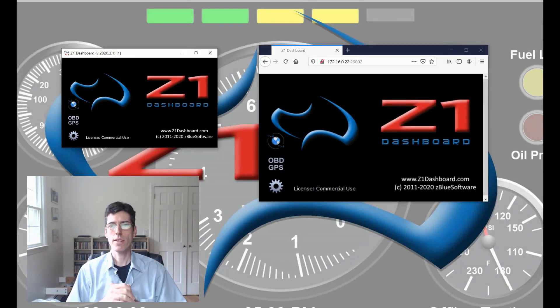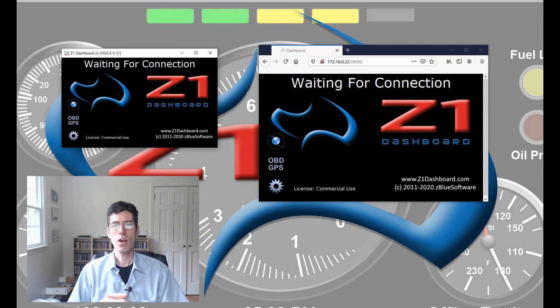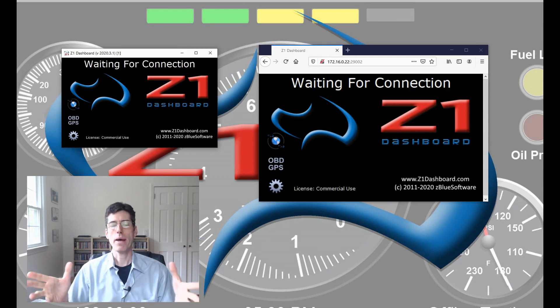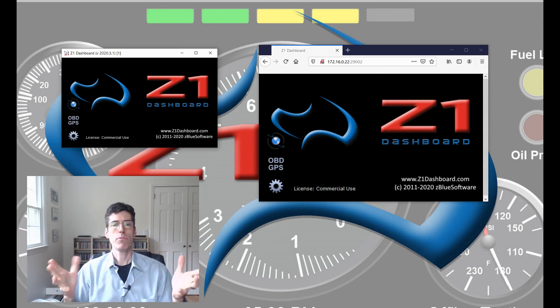Welcome to the Z1 Dashboard. In this video we're going to talk about web streaming.